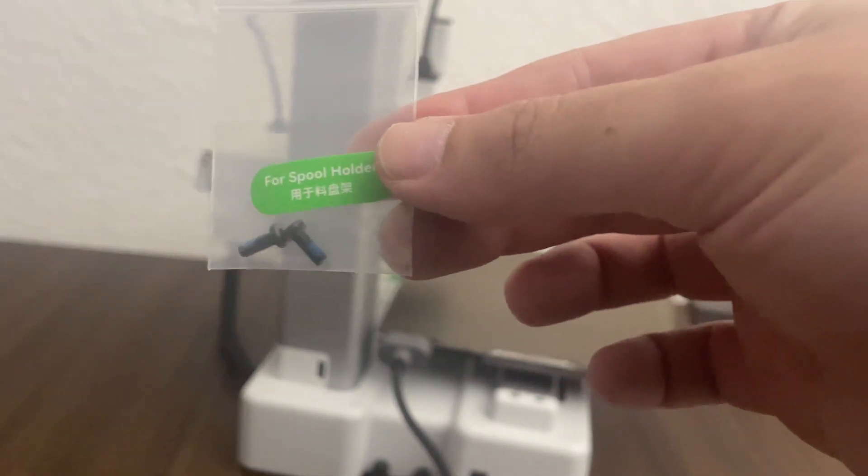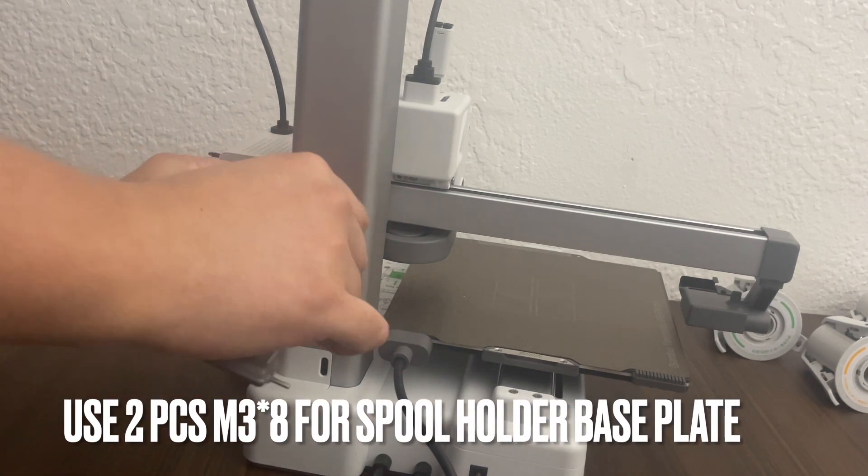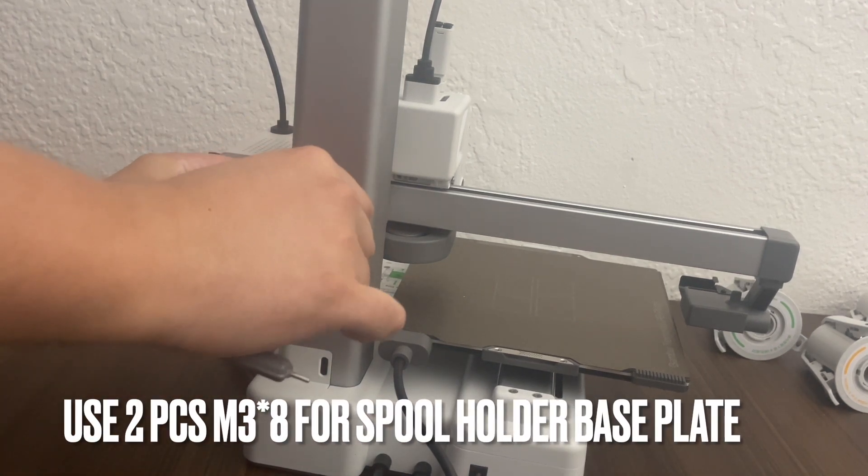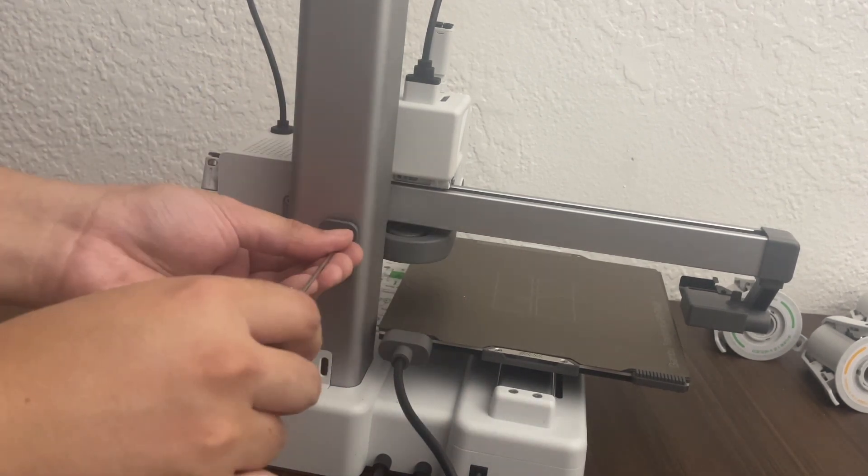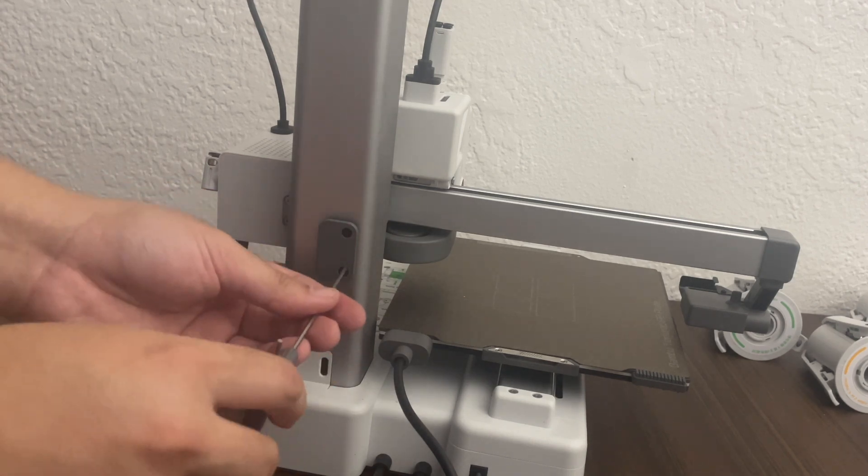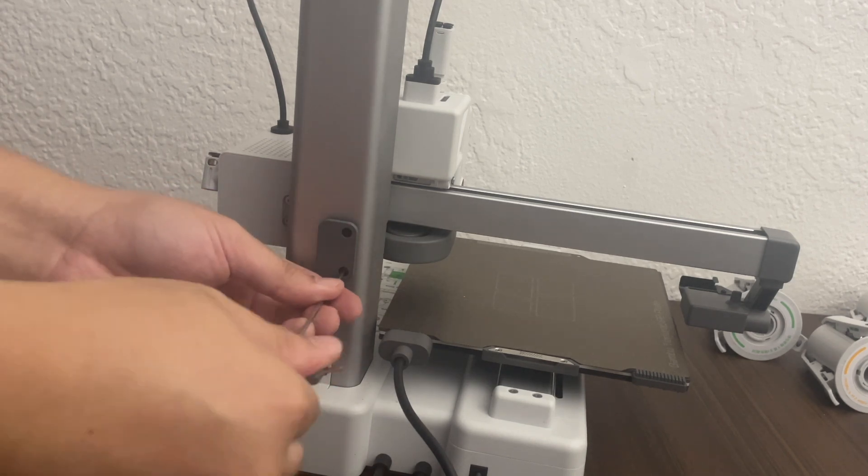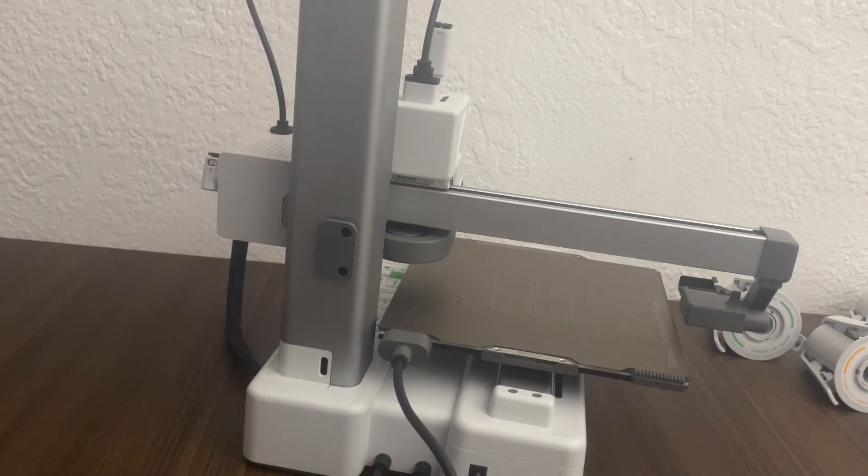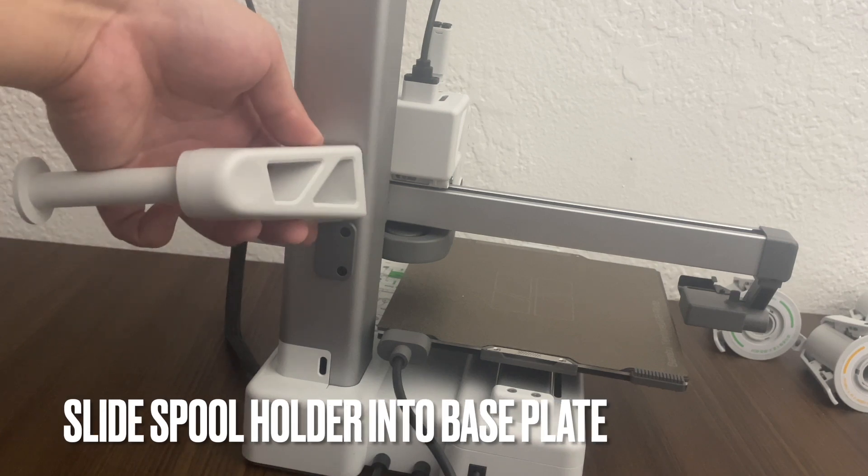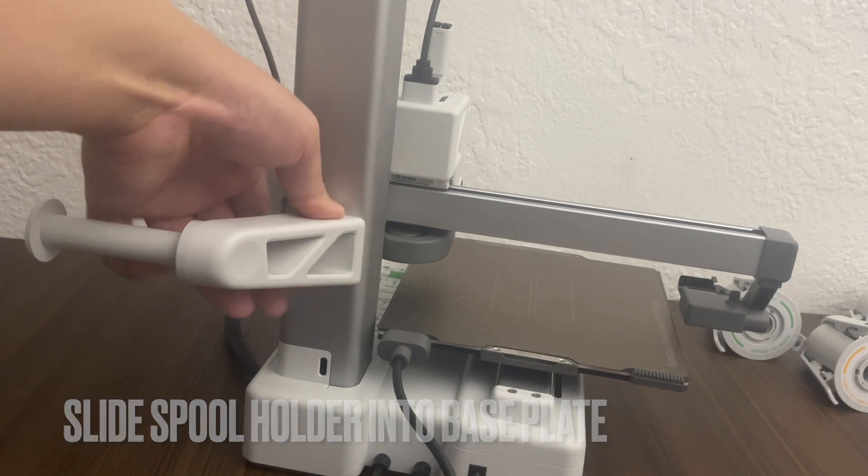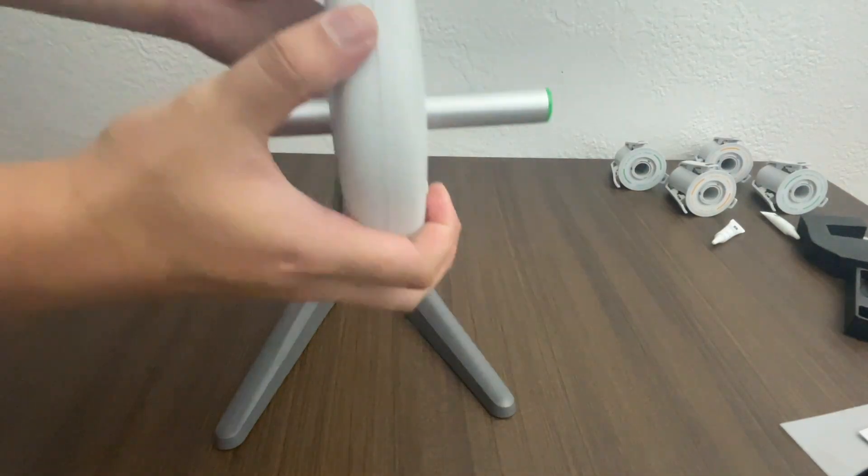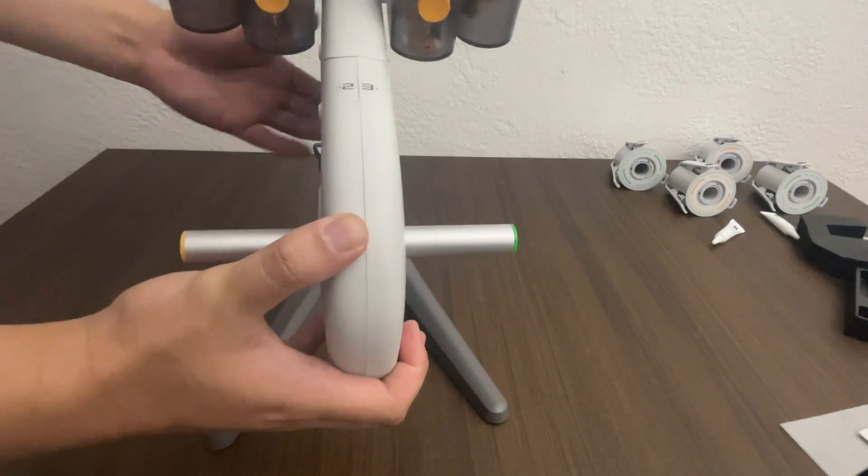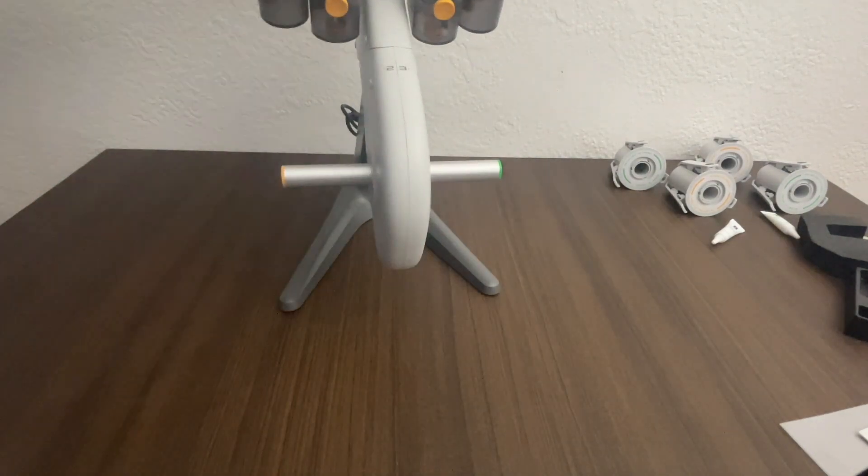And then it looks like we have a couple screws here for the spool holder base plate. So this is, I think, if you're going to put an extra spool here. Well, this is probably for the standard spool. But since we're using the AMS, we probably won't even need that. I'll put it in anyway.